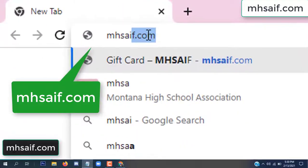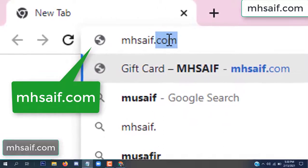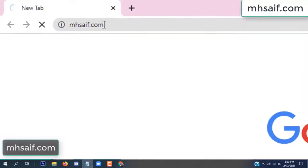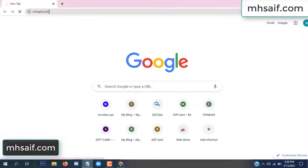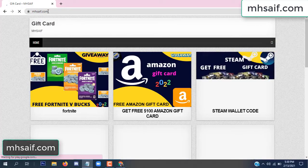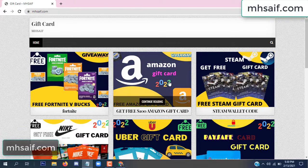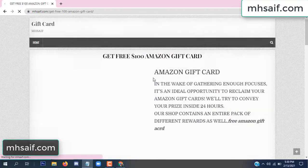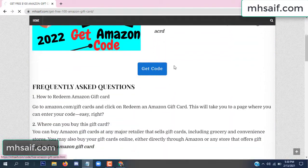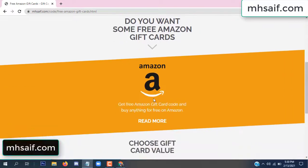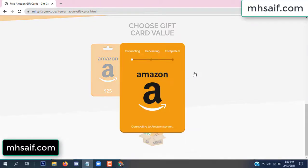So first go to your browser and type mssaif dot com. This is our website, official gift card store. There are many gift cards available. Click on Amazon gift card, click here to get the code.